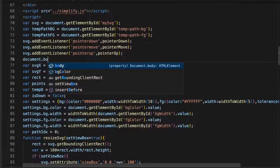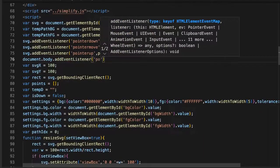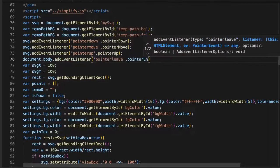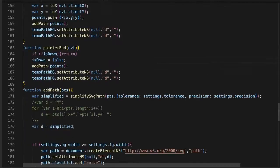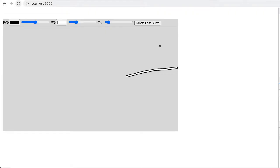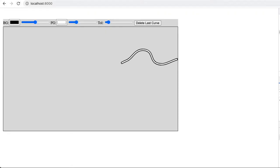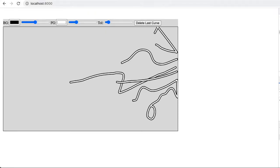When the user's pen leaves the element, weird things can happen. If the user quickly returns to the element, we want to continue the path. But if they lift their pen somewhere else, we need to track that.